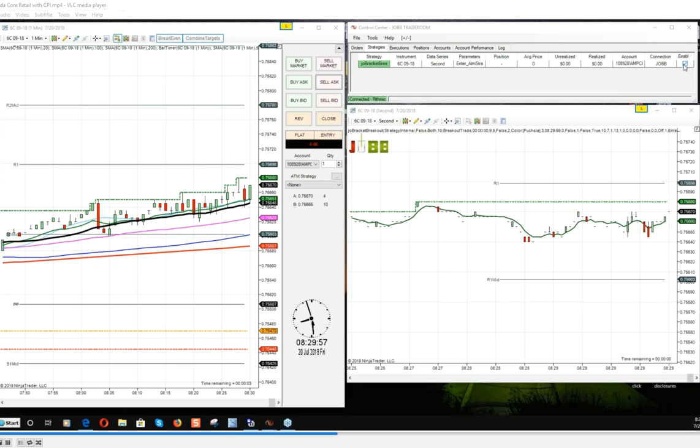I had targets of 7 ticks and 13 ticks for a total of 20 ticks, trading two contracts, stop at 10.